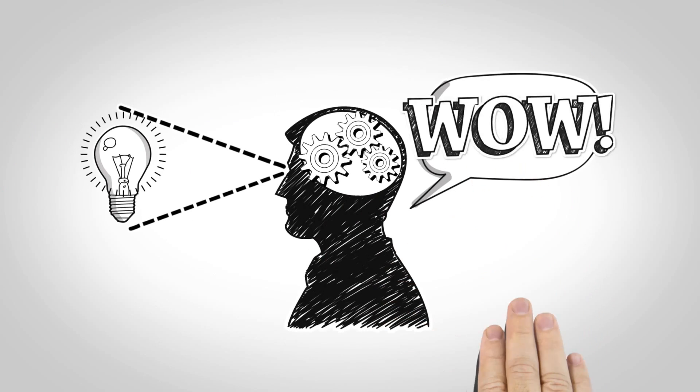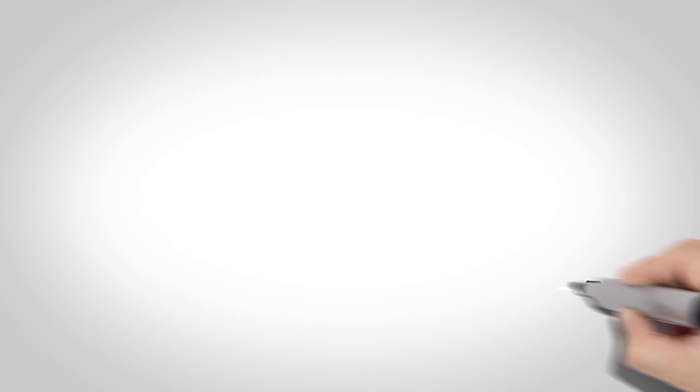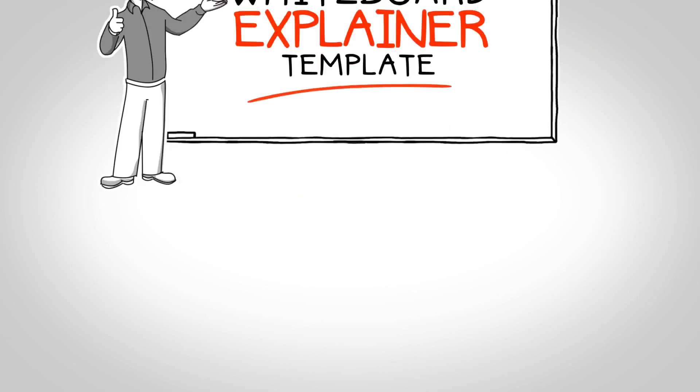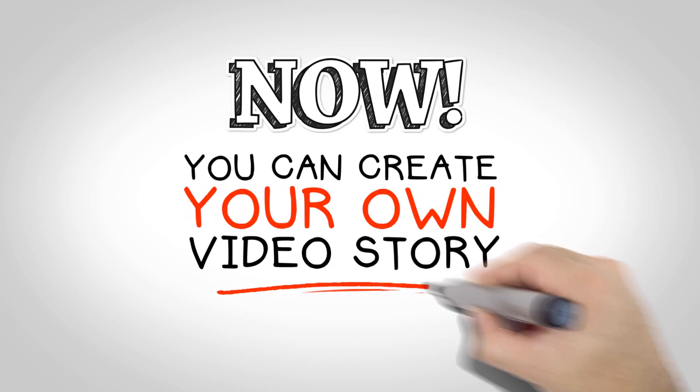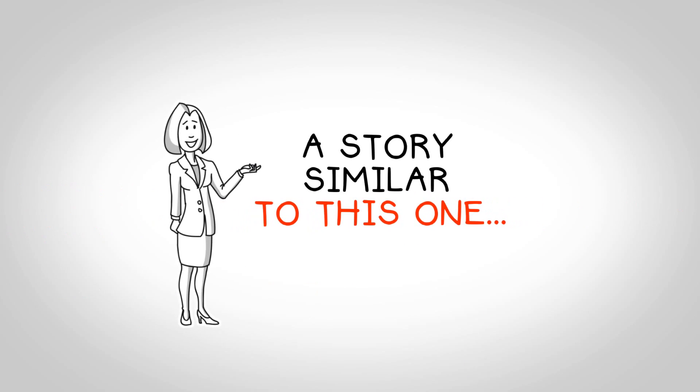If so, you must have a captivating story that's visually engaging. With the Whiteboard Video Explainer Template, you can easily create your own compelling and engaging animated video story. A story similar to this one.